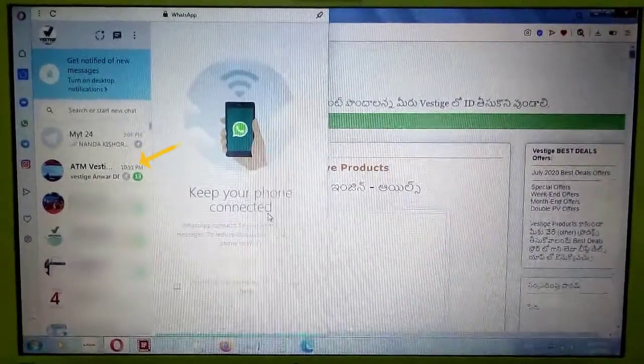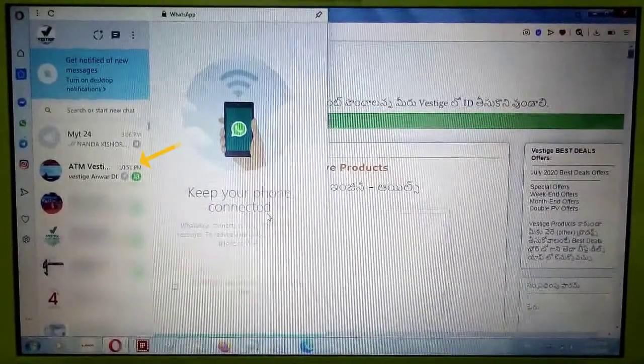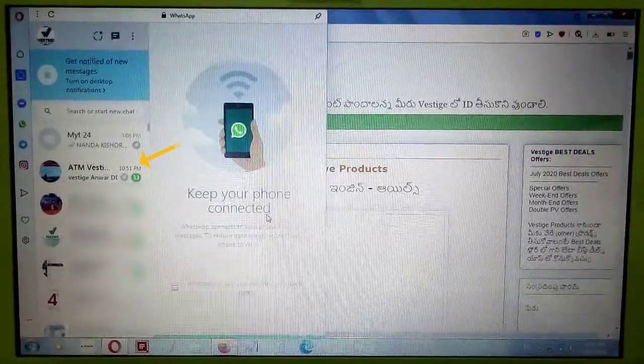Now click any group or any contact to see the WhatsApp chat information.